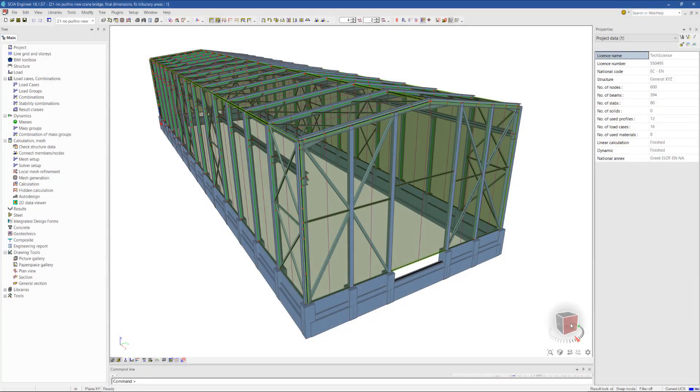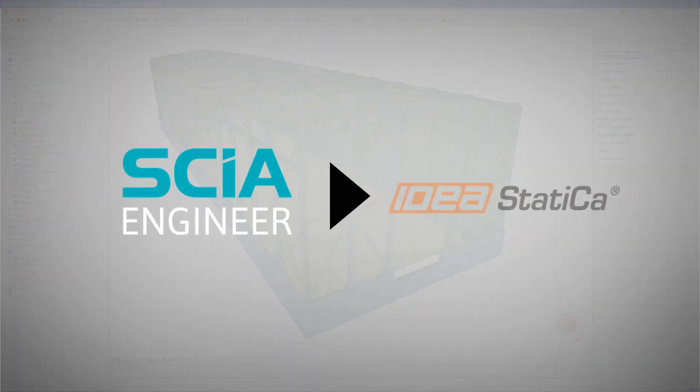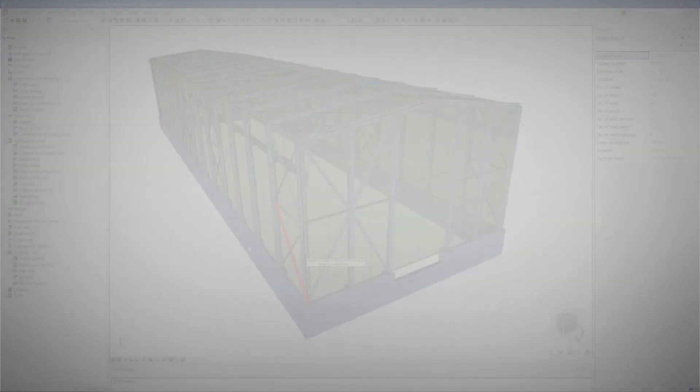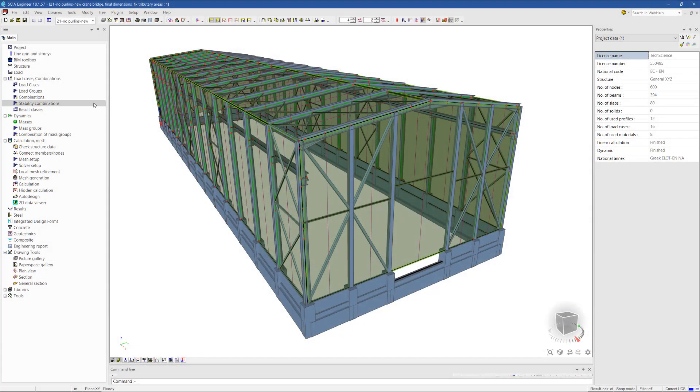In this short video, we will demonstrate the link between SIA Engineer and IdeaStatica Connection, which allows a fast and seamless transfer of steel connections between the two software.